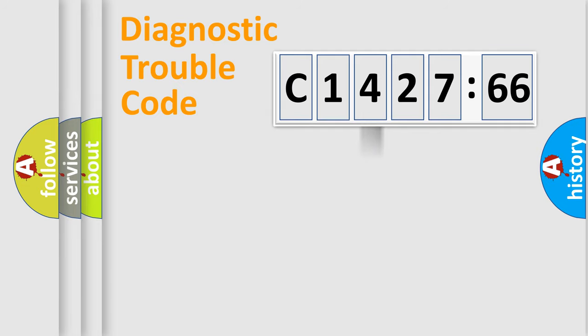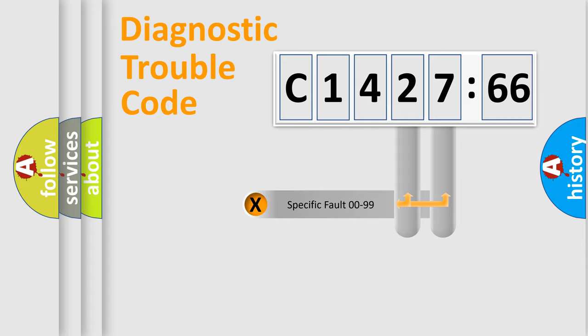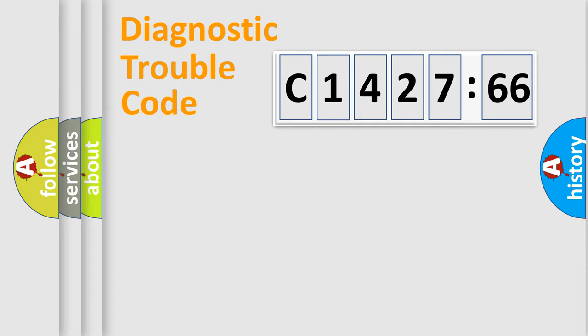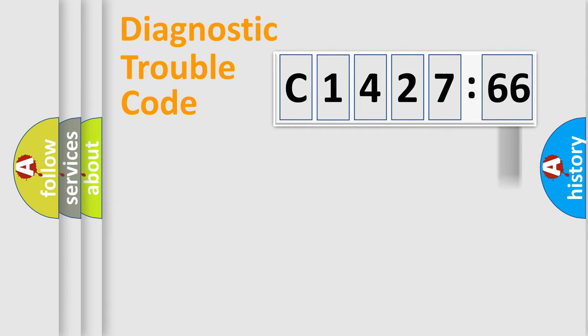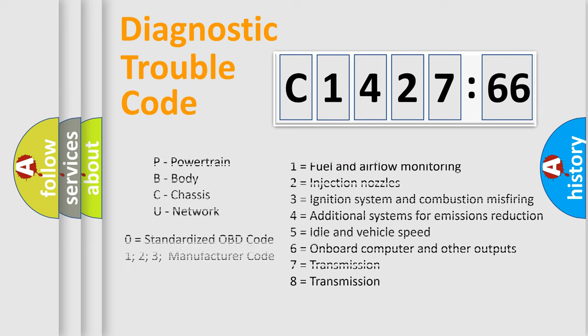The third character specifies a subset of errors. The distribution shown is valid only for the standardized DTC code. Only the last two characters define the specific fault of the group.